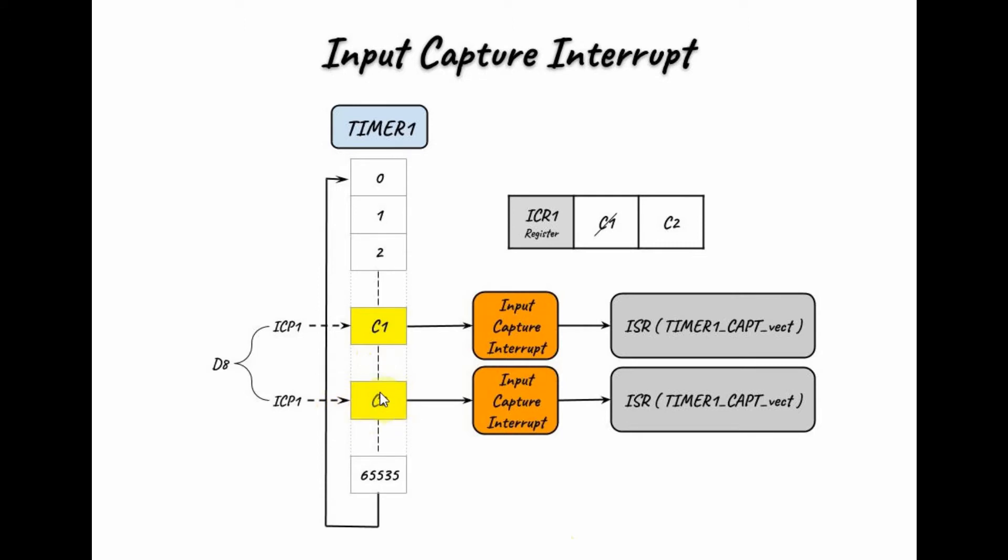This count value is then stored into register ICR1, replacing the previous value. An input capture interrupt occurs and this ISR is executed, and the process is repeated.